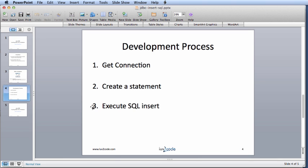Our basic development process is first, getting a connection to a database, second, creating a statement, and third, executing the SQL insert.